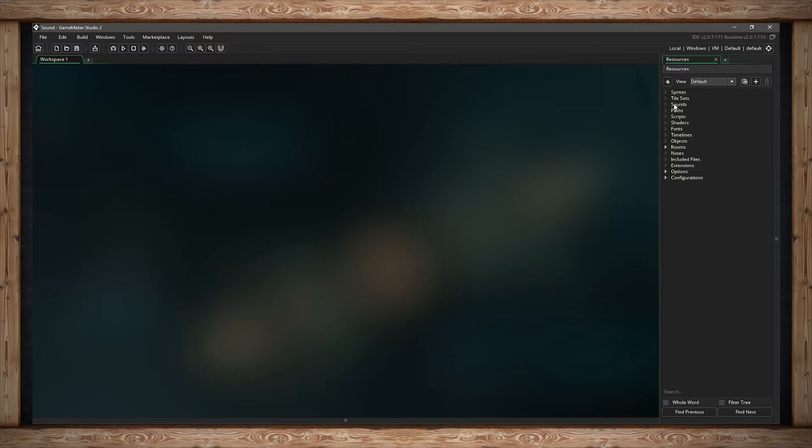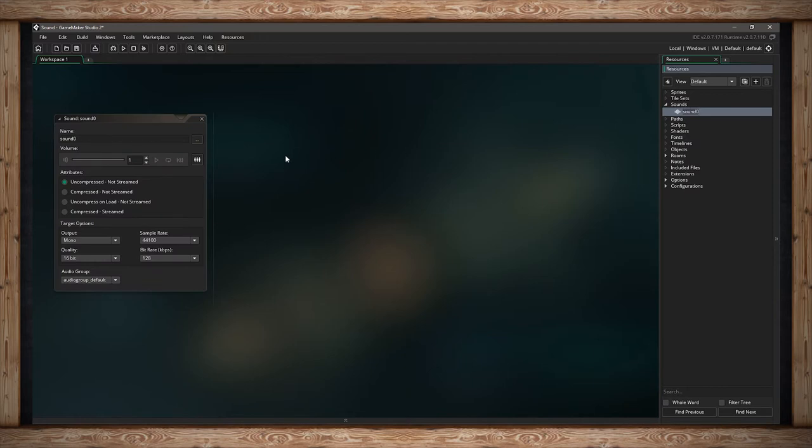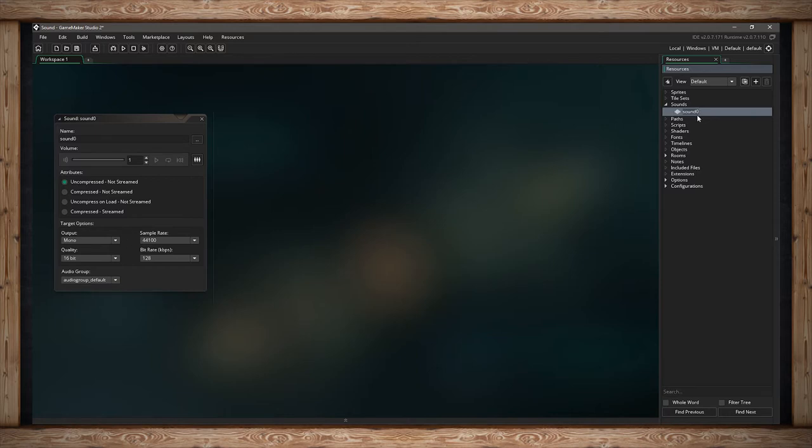The third resource down is sounds. To add one, I can right-click and then click Create. I'm going to get a properties window where I can change the name of this resource. I'm going to use snd for sound, underscore, and call it 01.